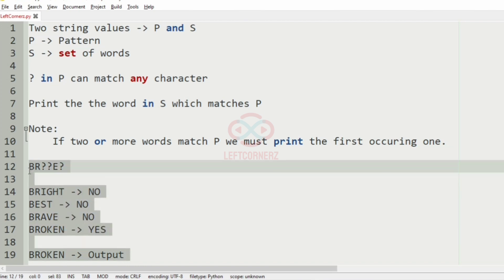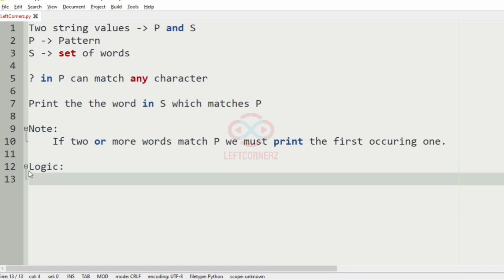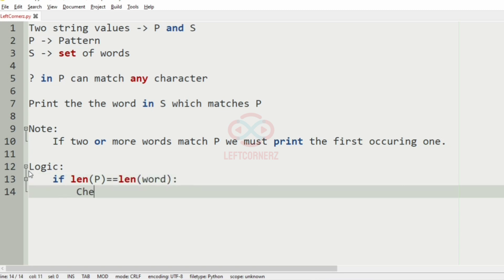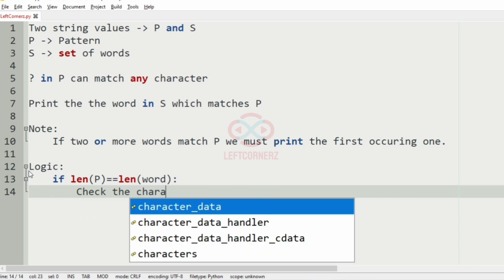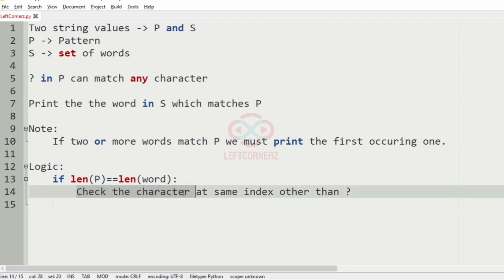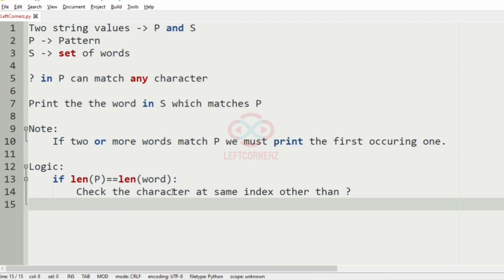The key logic of this program is: first we have to check the length of the pattern and the length of the words. If they are equal, we check the character at the same index other than the question mark. If the characters at the same index match the word, we print that word and break the loop, else we continue.